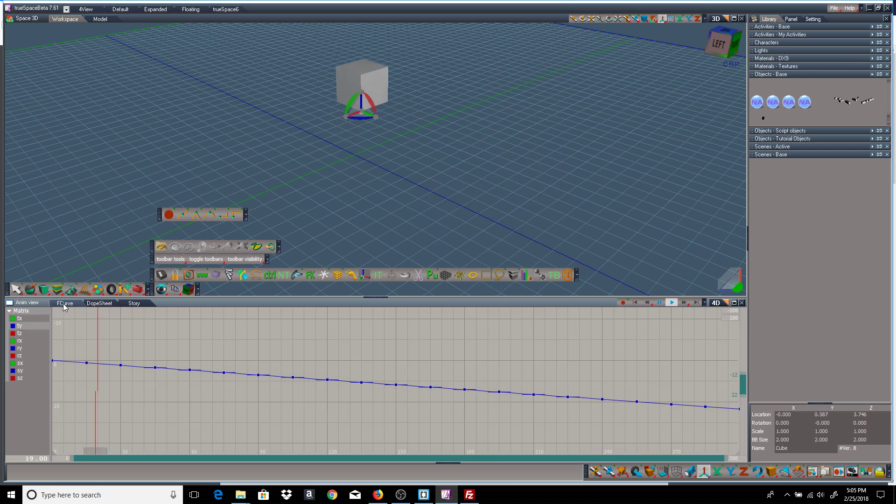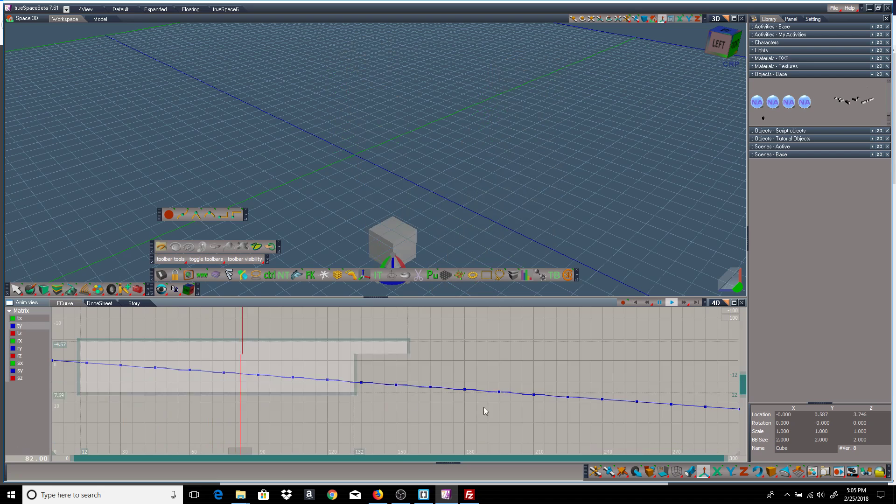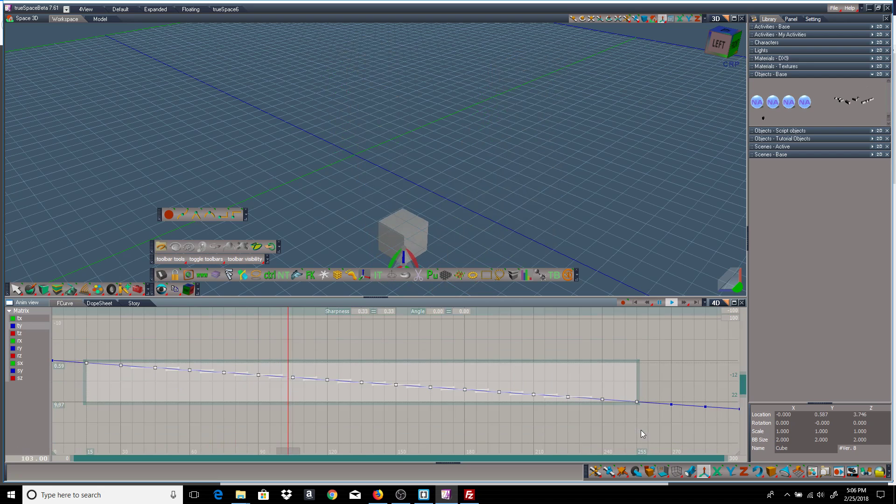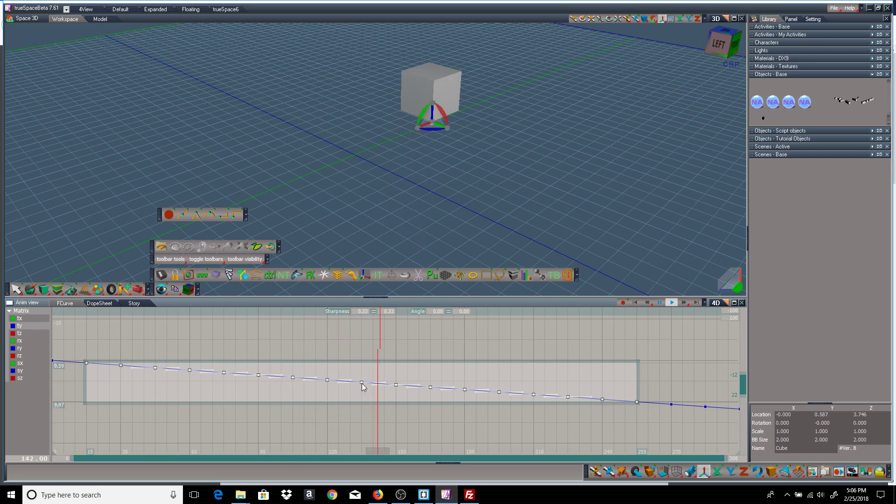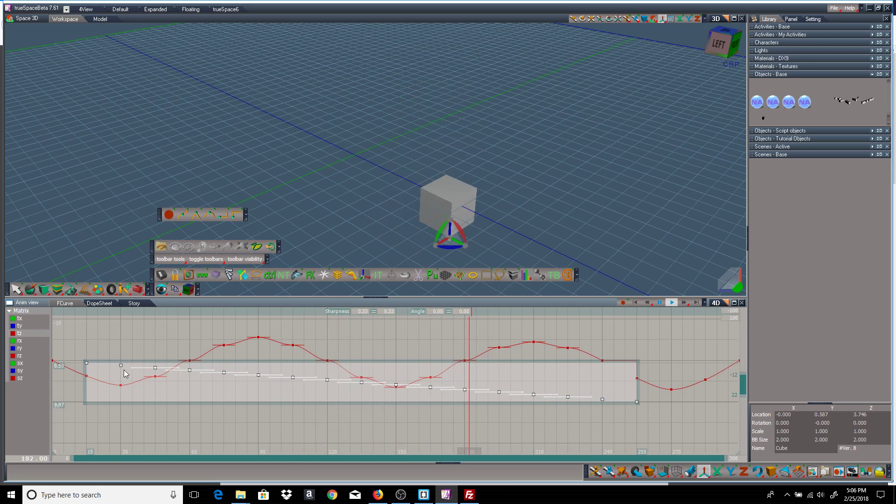Now if I go back to the F-curve, you can see, if I select them, see that all the handles are flat in the Y and in the Z.